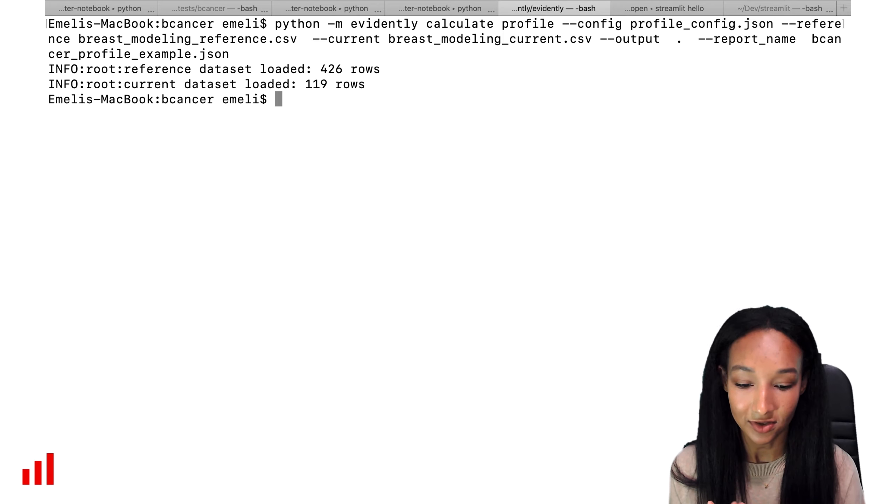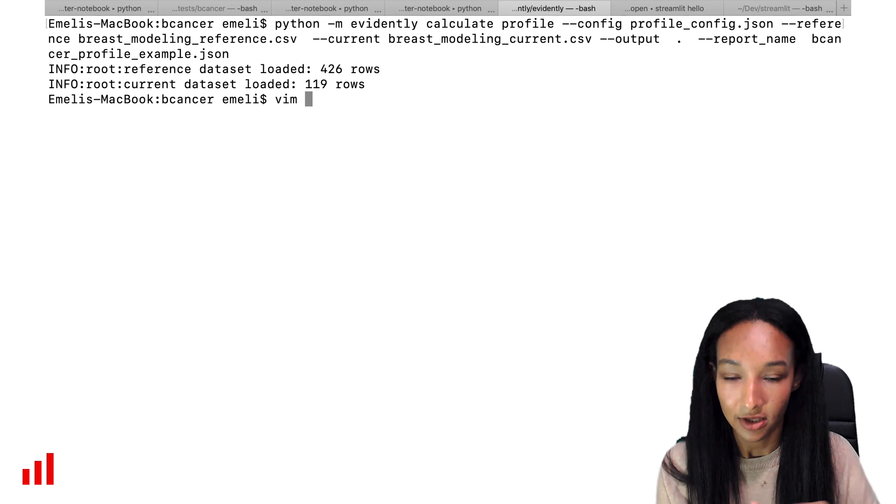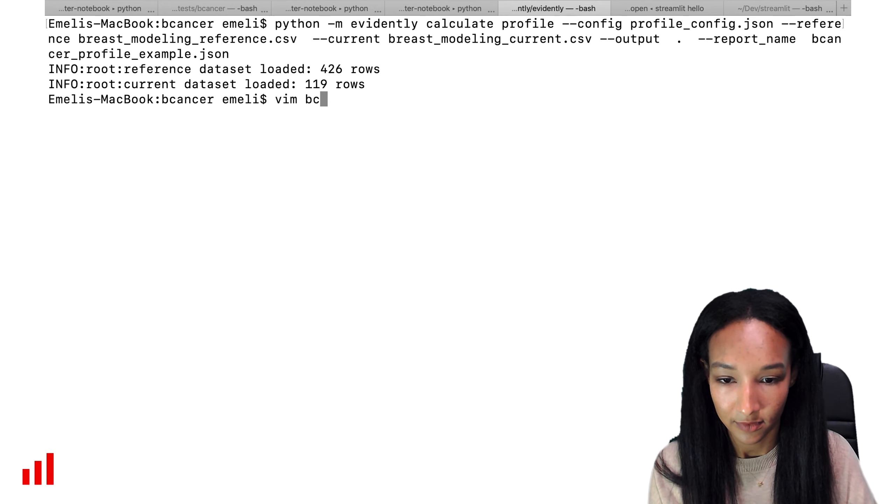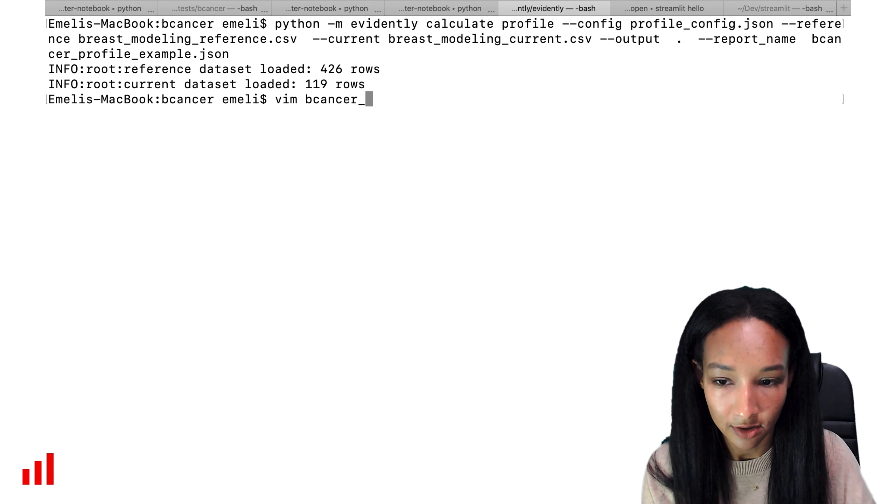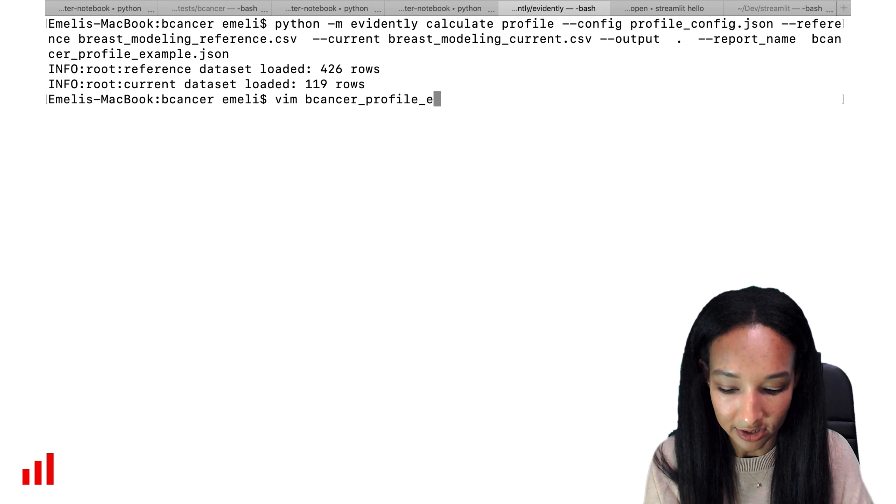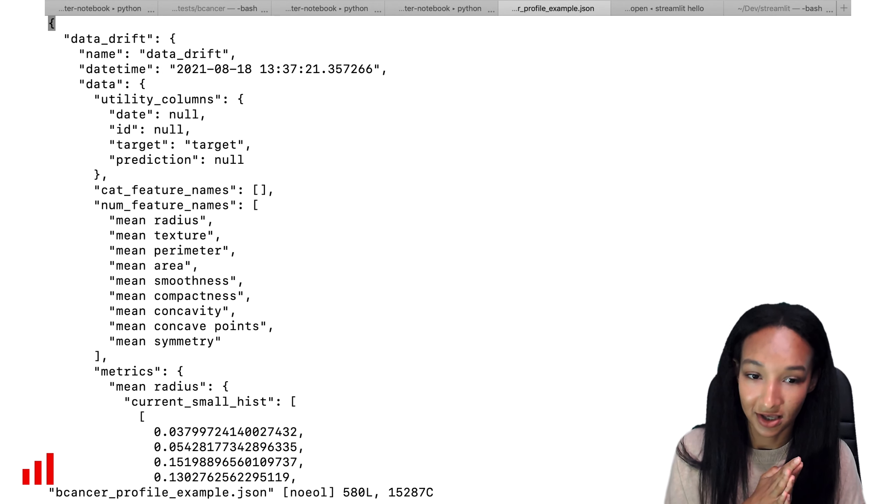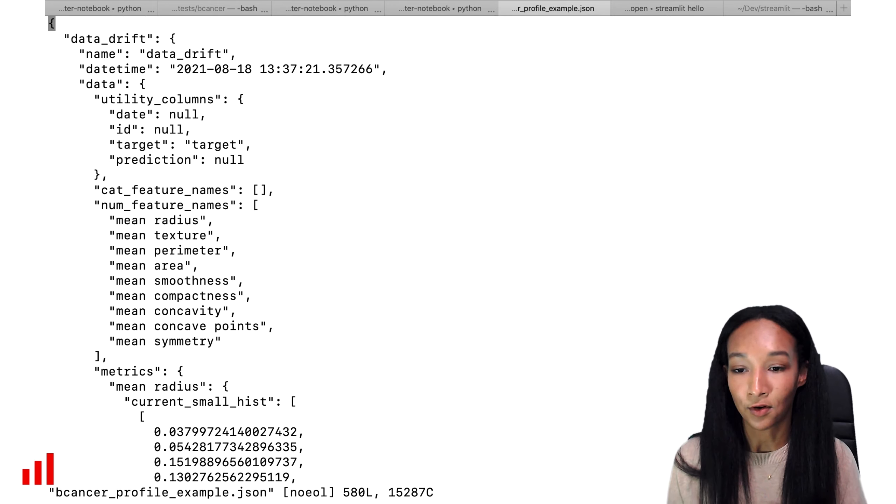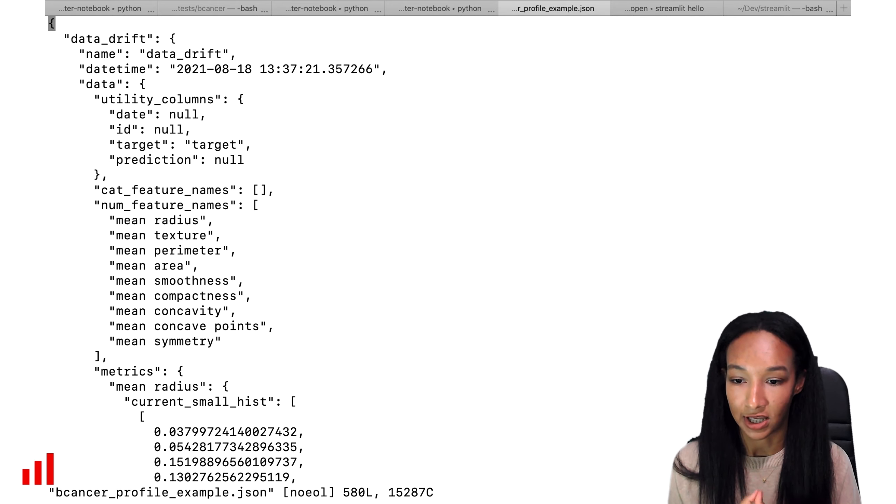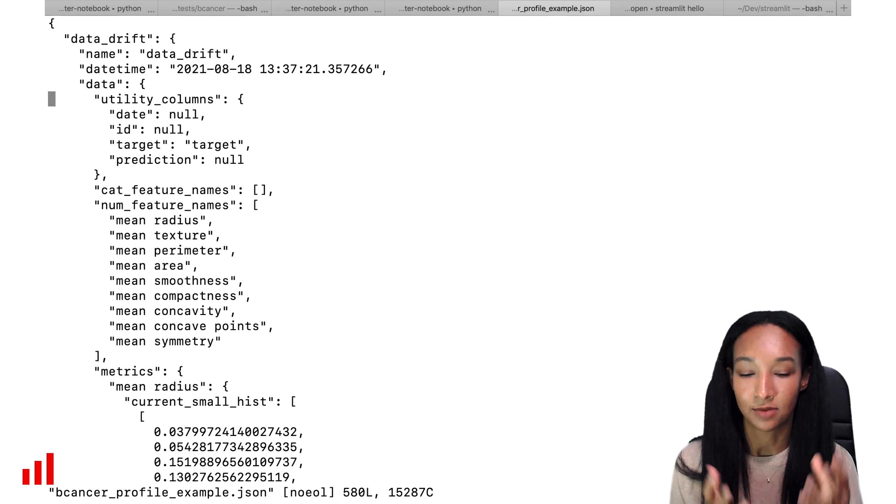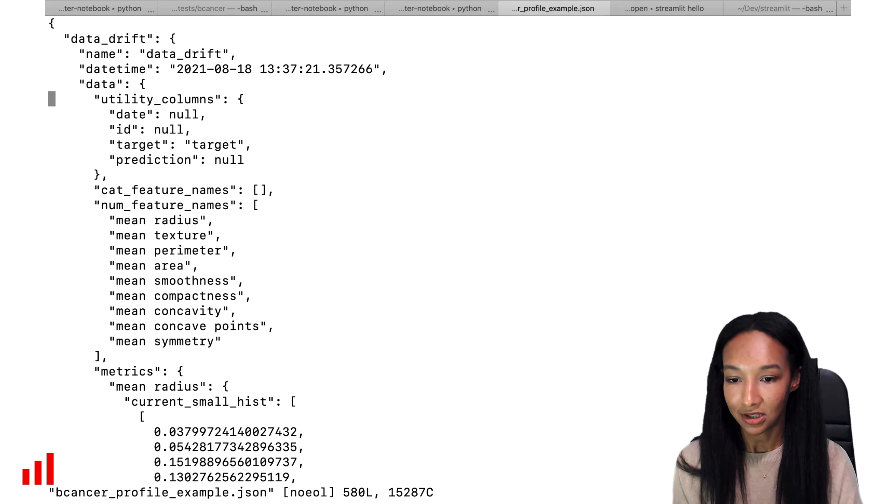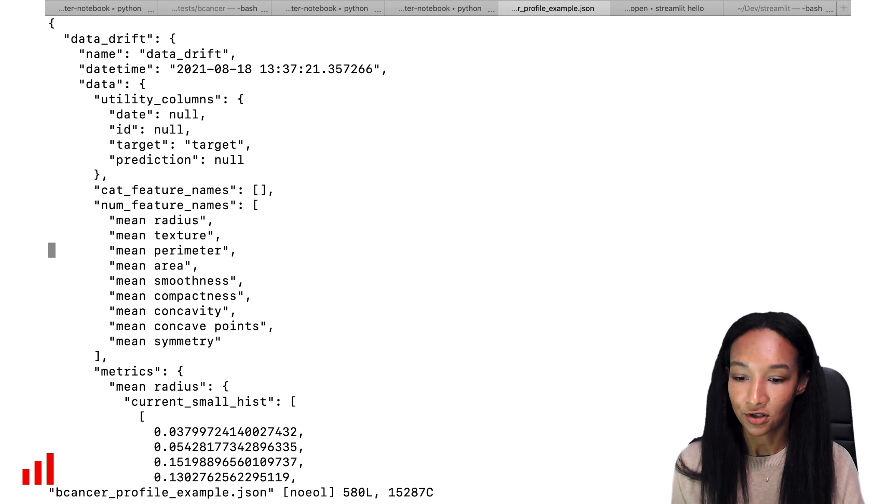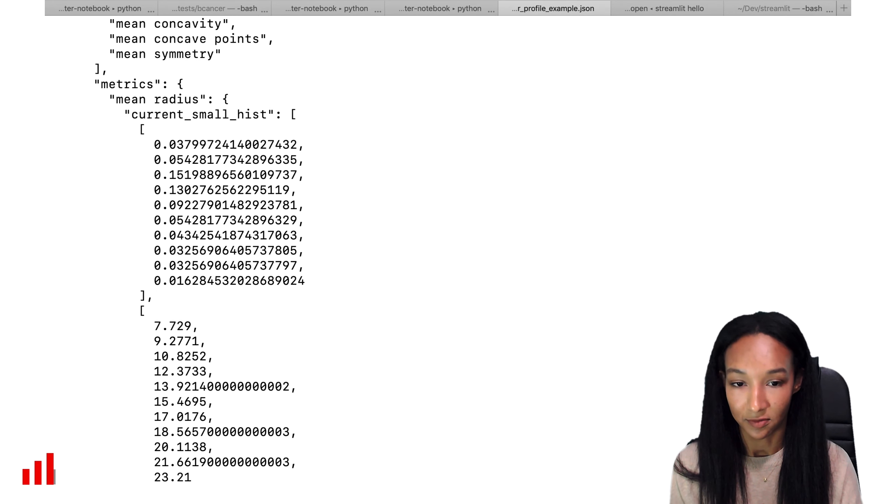Let's open it again with the help of Vim. And yes, it's called cancer_profile_example. So here it is. Very pretty printed. We can see that we have all the sections there. These are the parts of the report. We have data drift and target drift. We have a name, a datetime. This is the moment where the profile was calculated. Some information about the data, utility columns, categorical feature names, numerical feature names, and all the metrics available there.